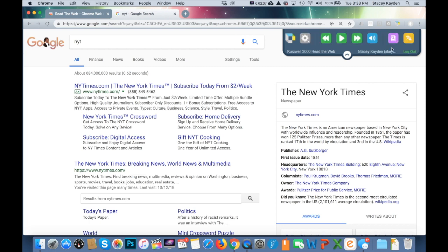Once you've logged in, here is your reading toolbar. You can use this with any email through the browser, all Google Docs, any website you go to, and also a paper — if it's saved in Google Docs.